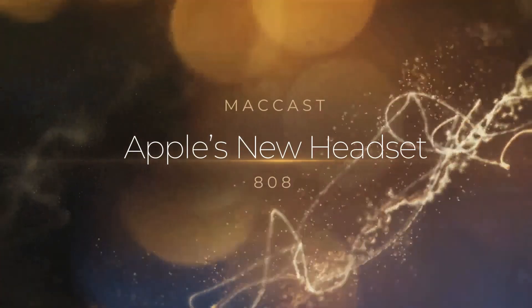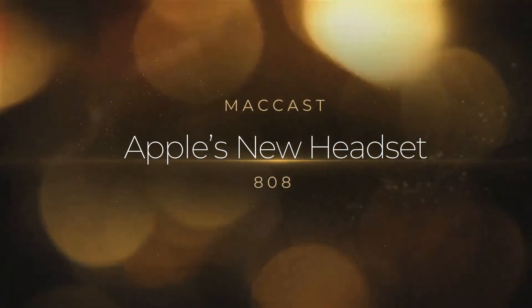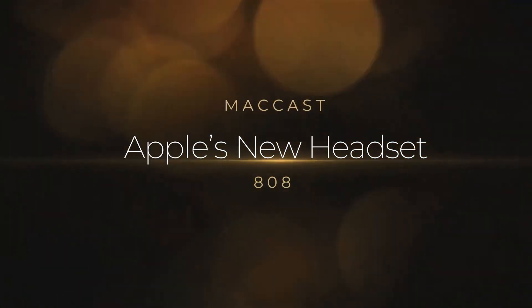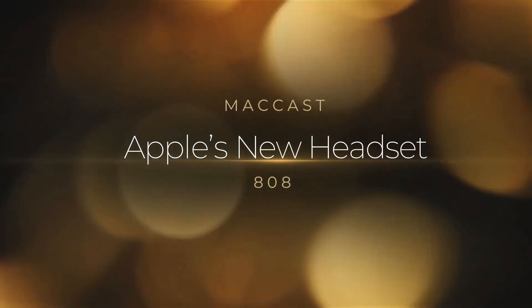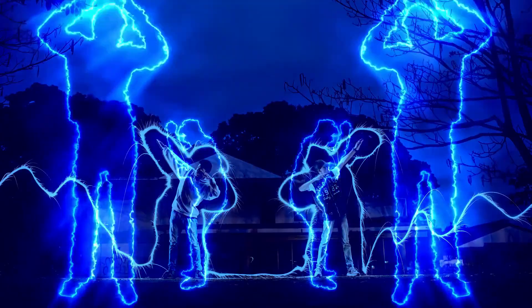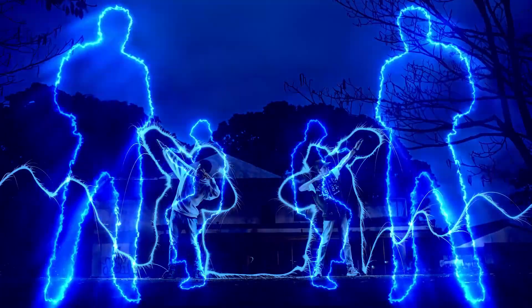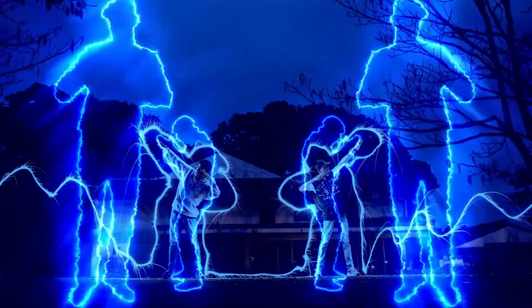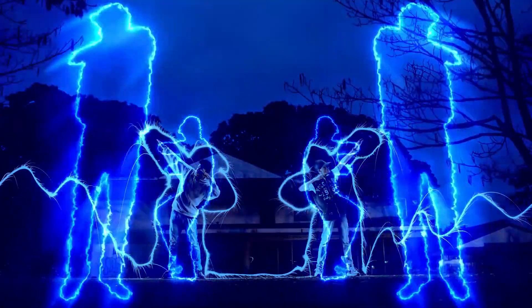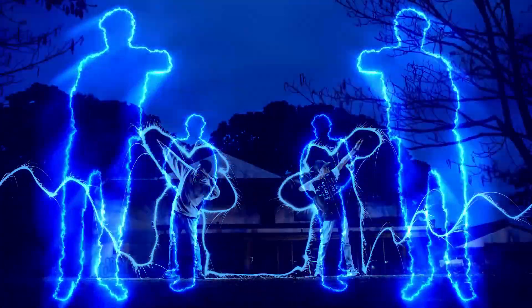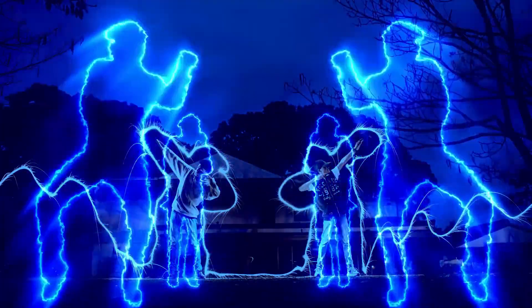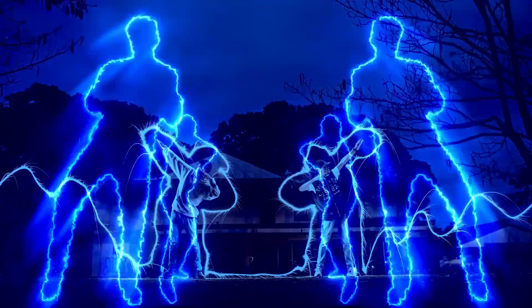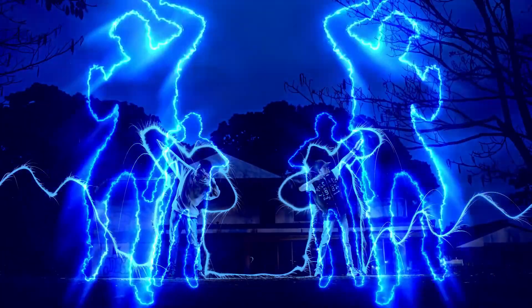We have more this week on Apple's upcoming headset. We've been talking quite a bit about this here on the MacCast. It's expected to be one of the next big things for Apple, along with the Apple Car.